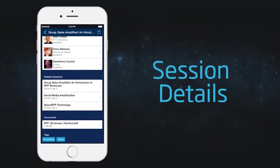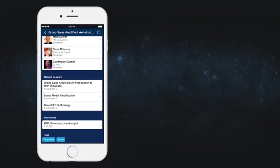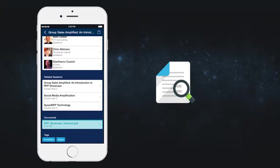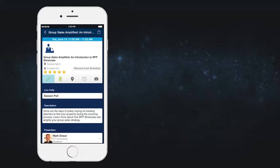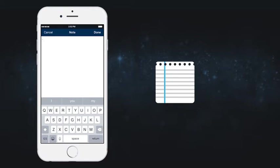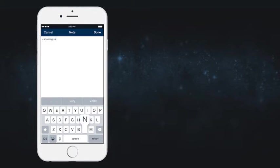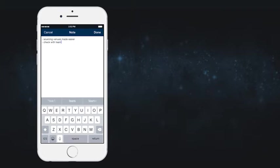Find the presentation for the session under documents and easily follow along. Paper notes are a thing of the past — write yours in the app and you'll be able to email them to yourself or colleagues instantaneously.